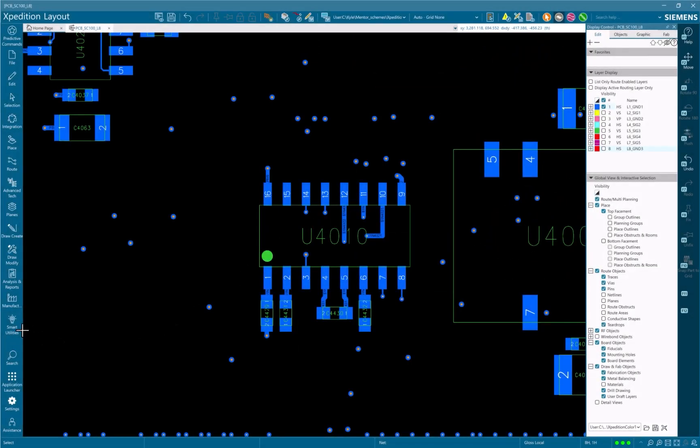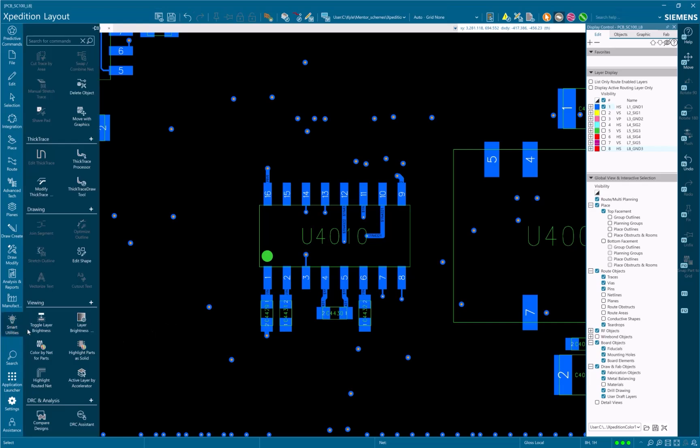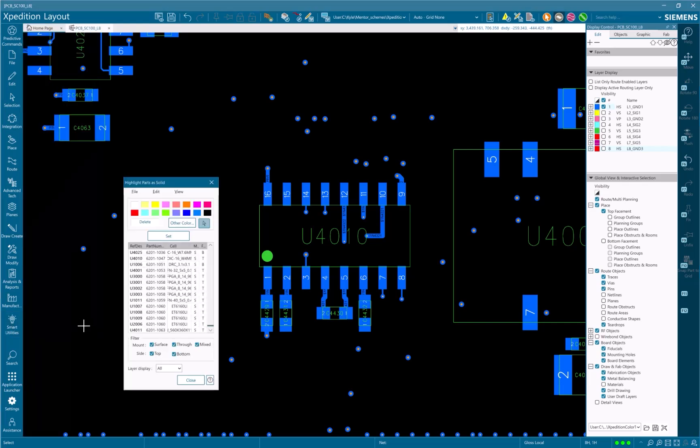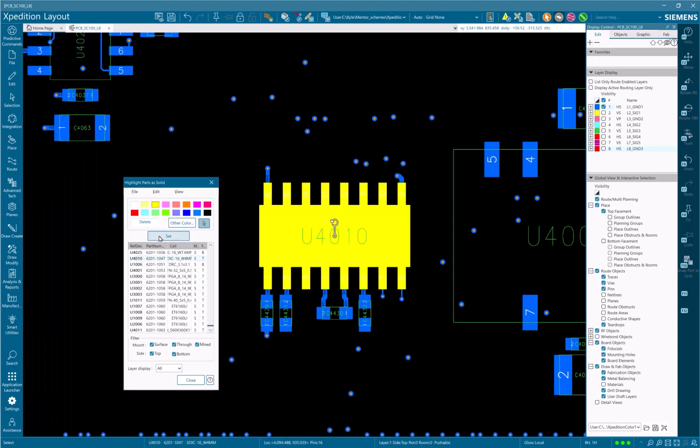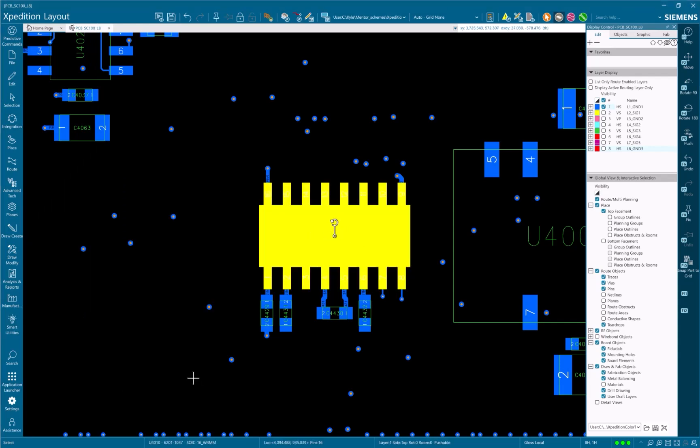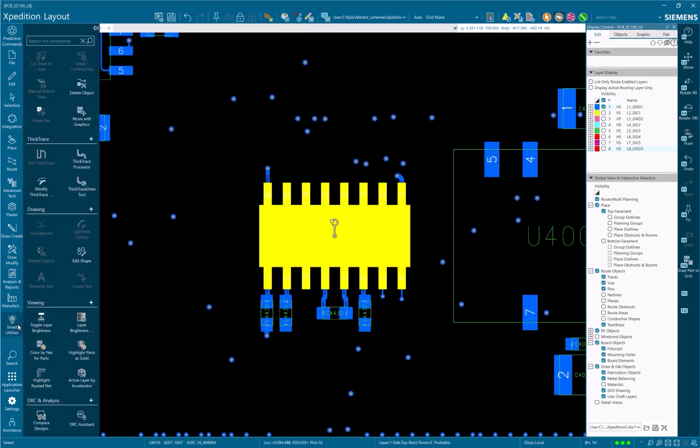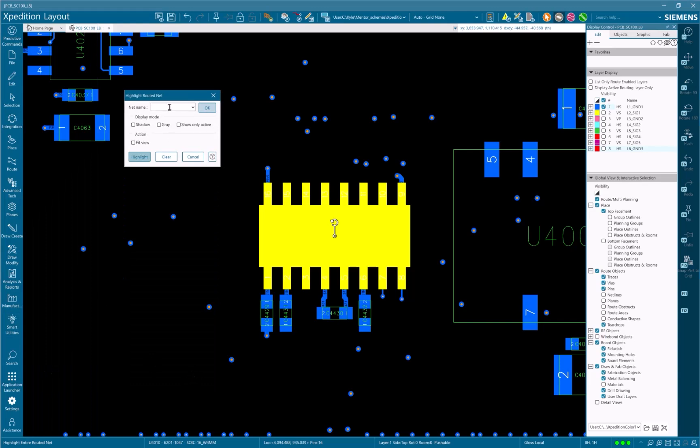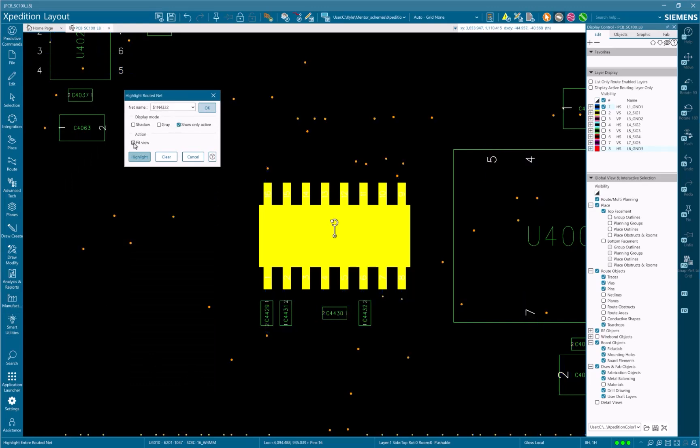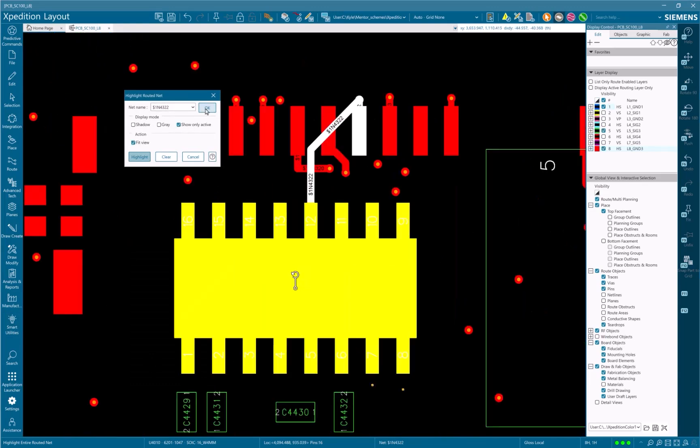Highlight features added to the viewing section of the Smart Utilities slide panel now improve the layout viewer capabilities. Siemens new features help the layout user maintain a high level of productivity.